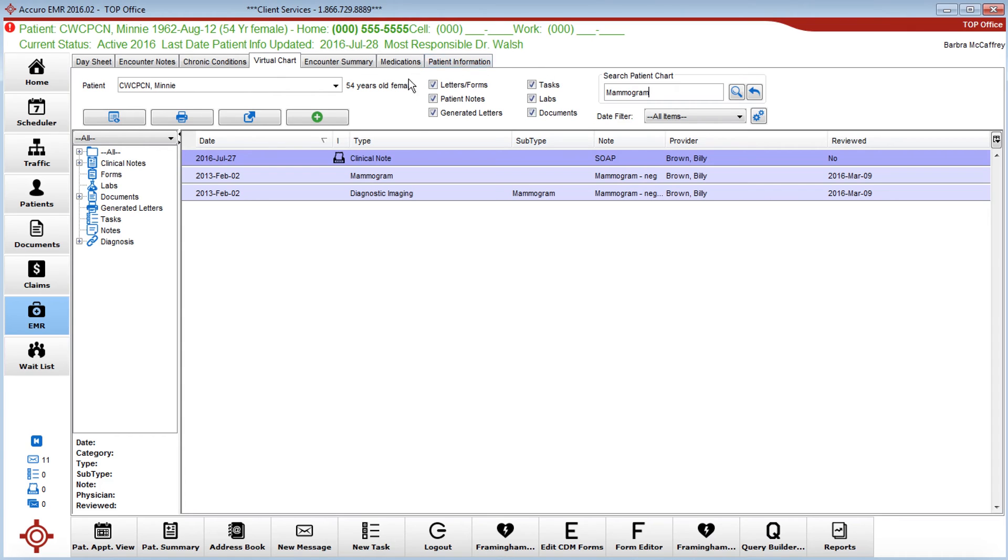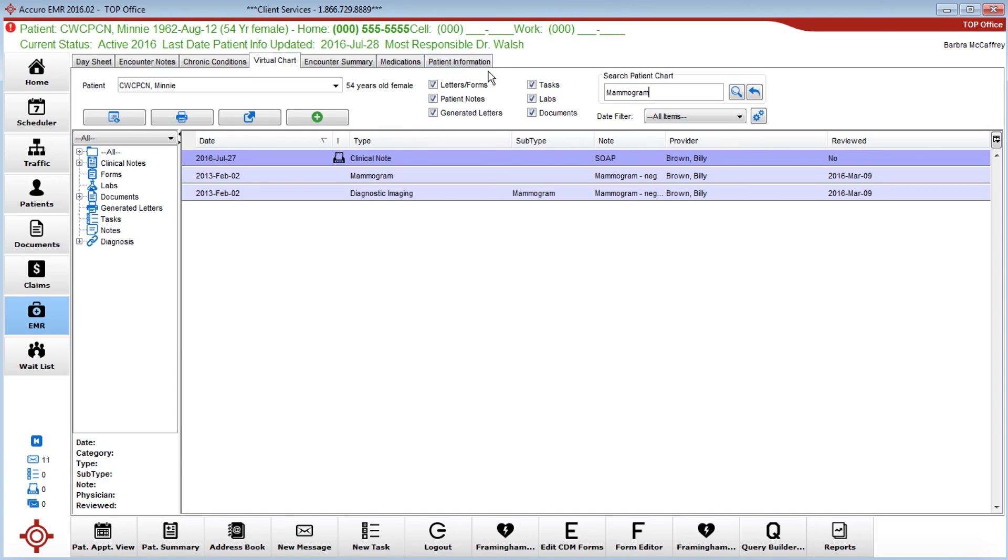It will actually search all these different areas and you can unclick those that you do not wish to search. So it's a pretty straightforward searching tool.